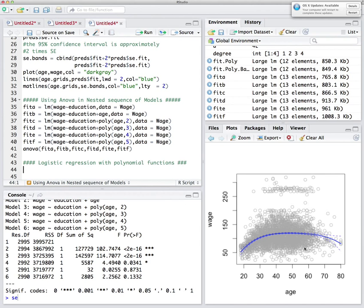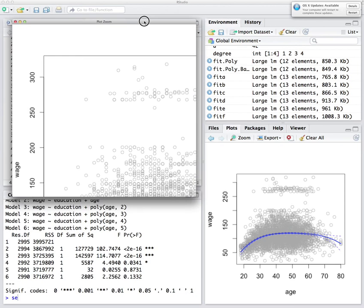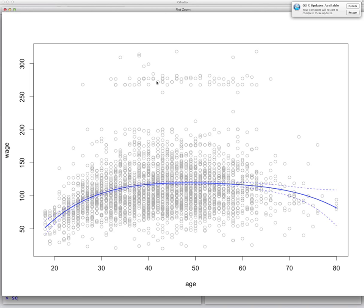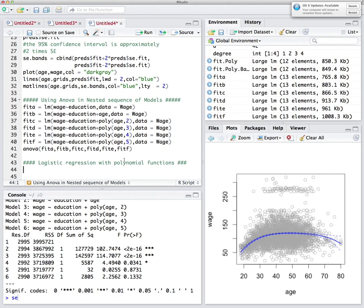Looking at the graph, some people are earning 250K and above while the rest earn less. We want to find the probability of being in the high-earning group based on age. We partition the data into high income and low income people using a cut point of 250K. Those earning 250K and above we'll call wealthy; the rest are non-wealthy.